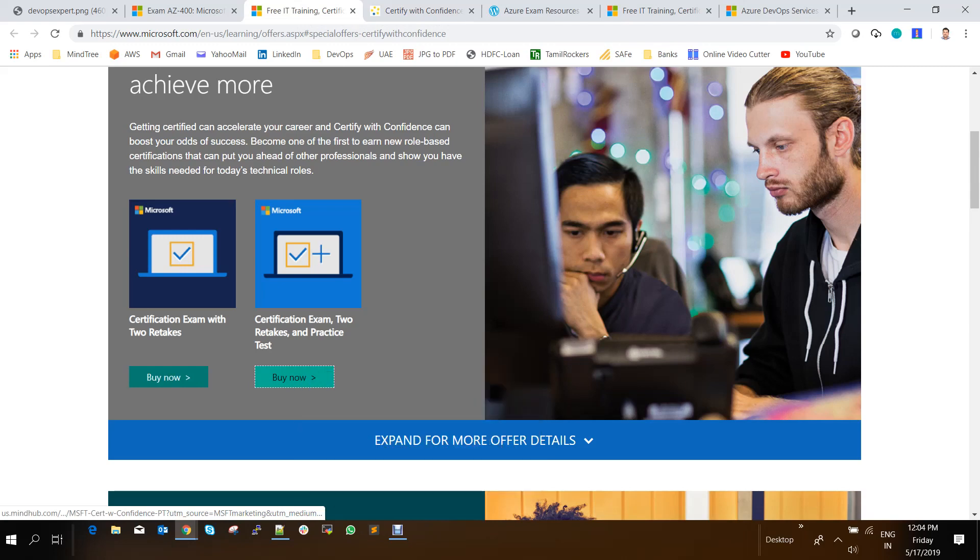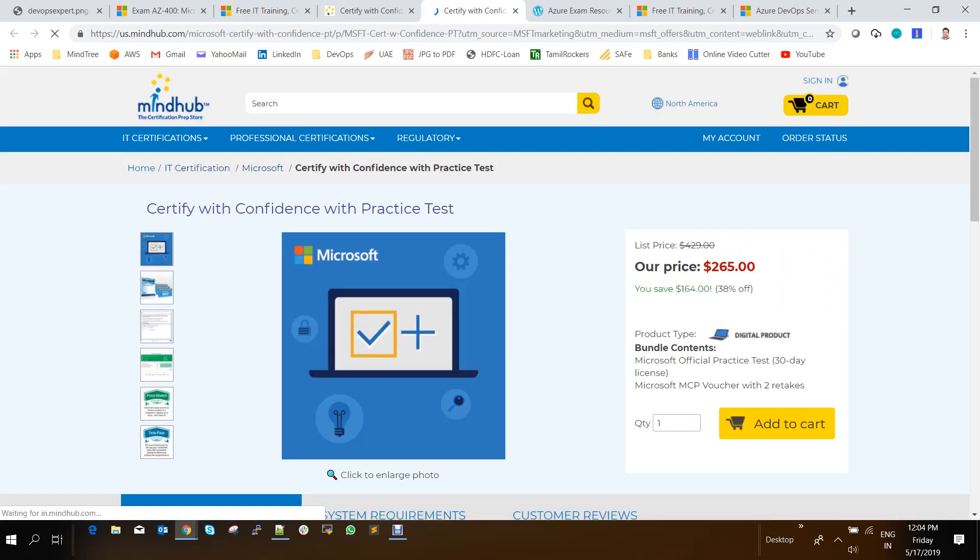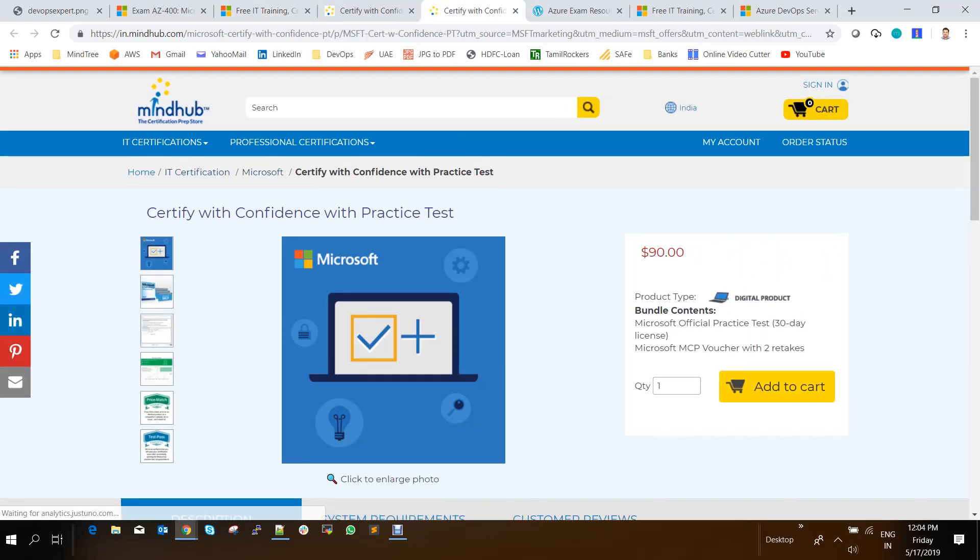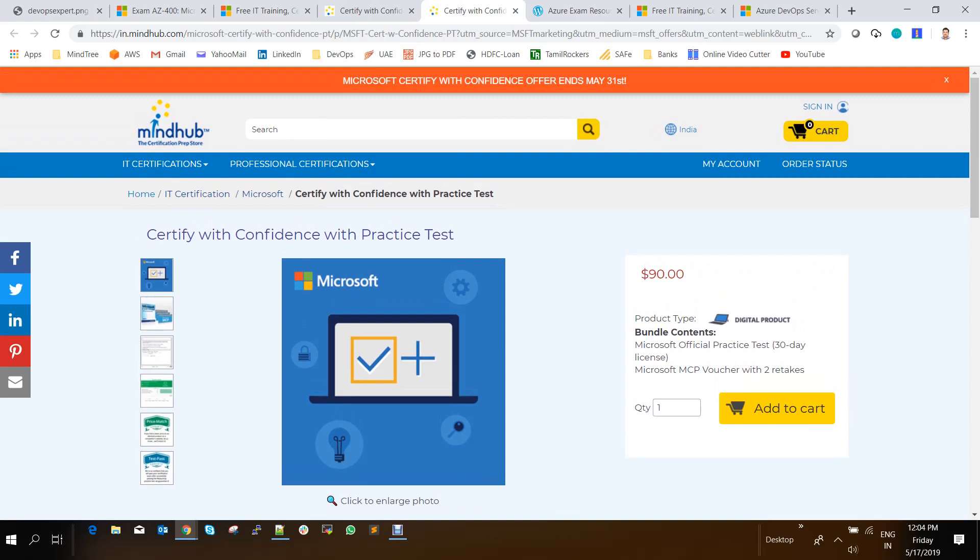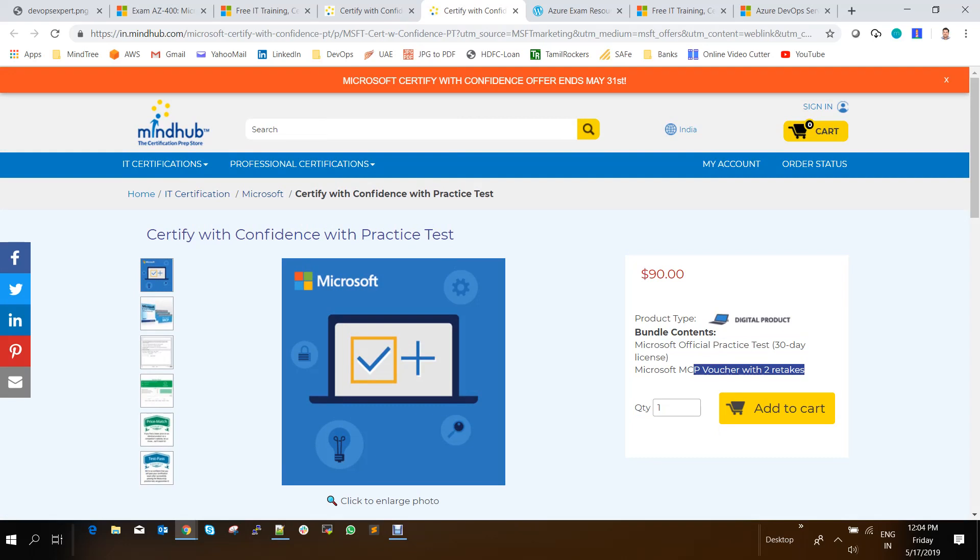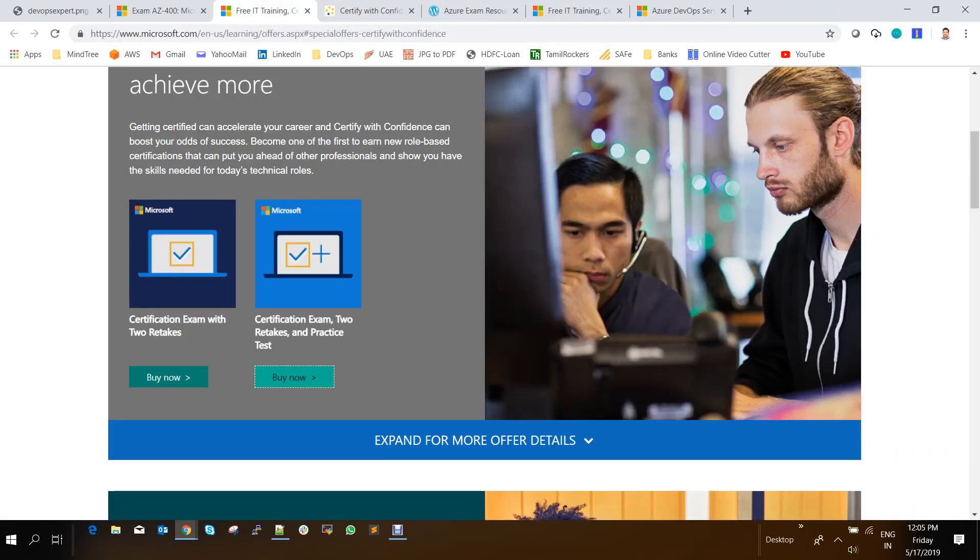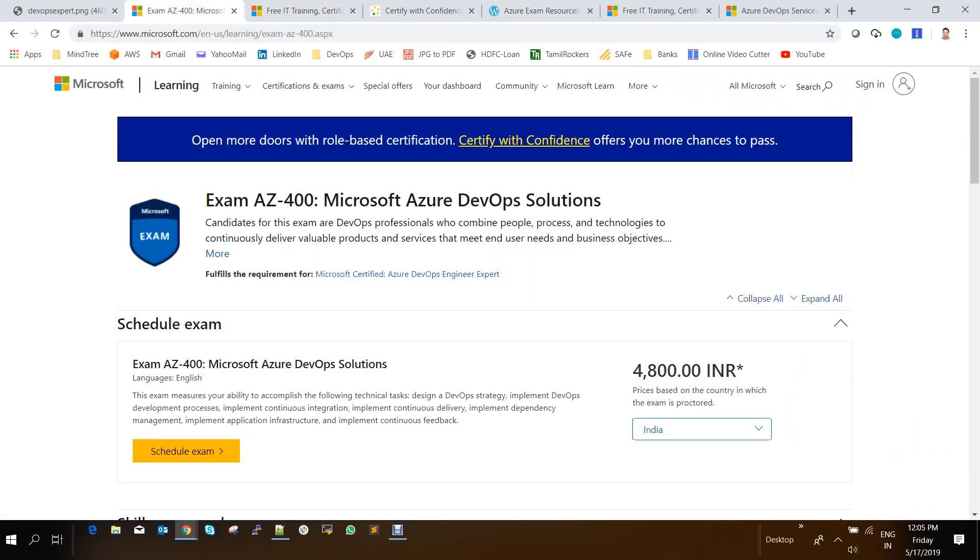So if you wanted to have this practice exam and along with that two retakes, then you can click on this one, which will be around $90. So if you pay $90 extra, you will get an official practice test for 30 days along with the two MCP vouchers available for retakes. So depending upon whichever you are interested to take, you can buy this along with the exam of $165 or 4800 INR.